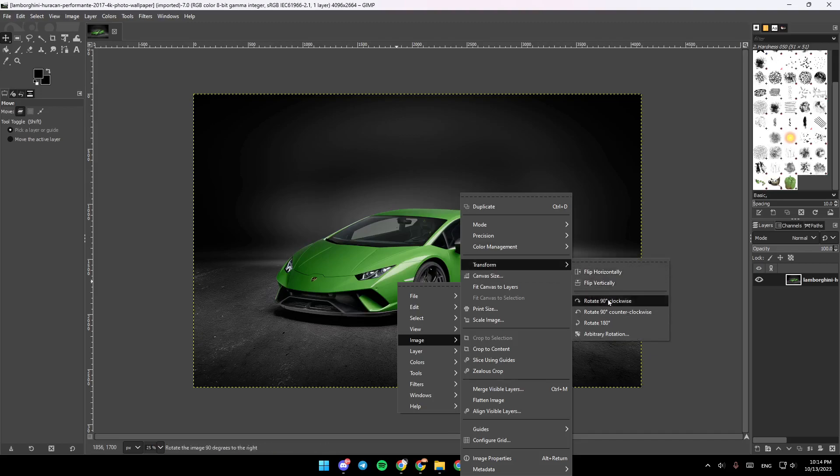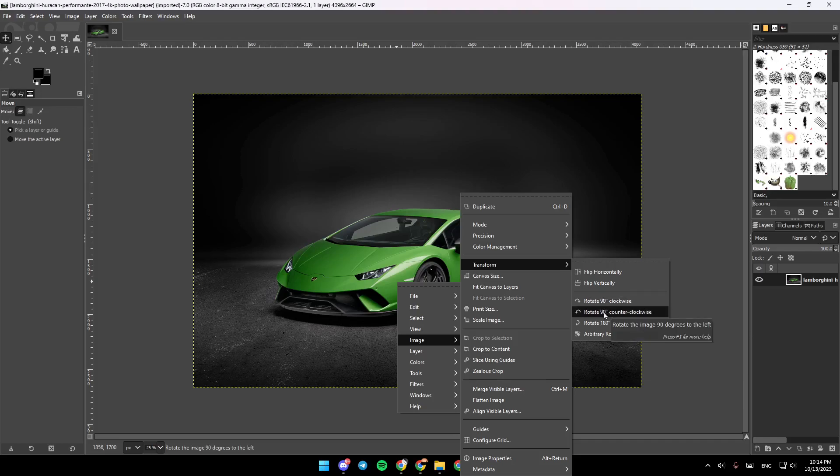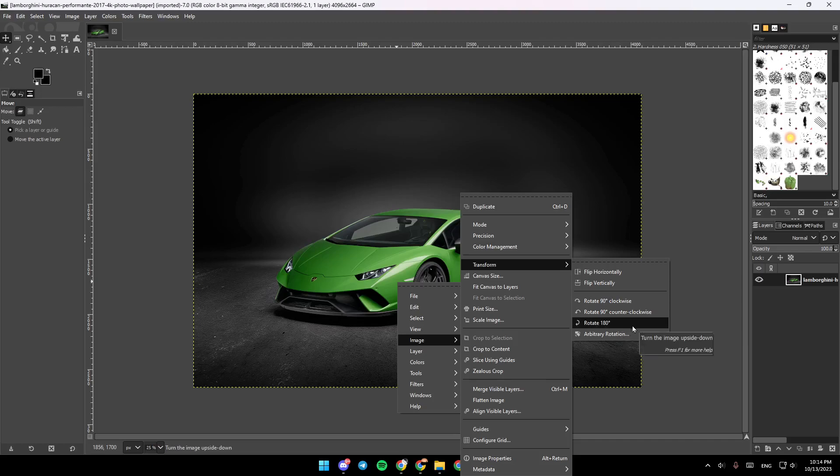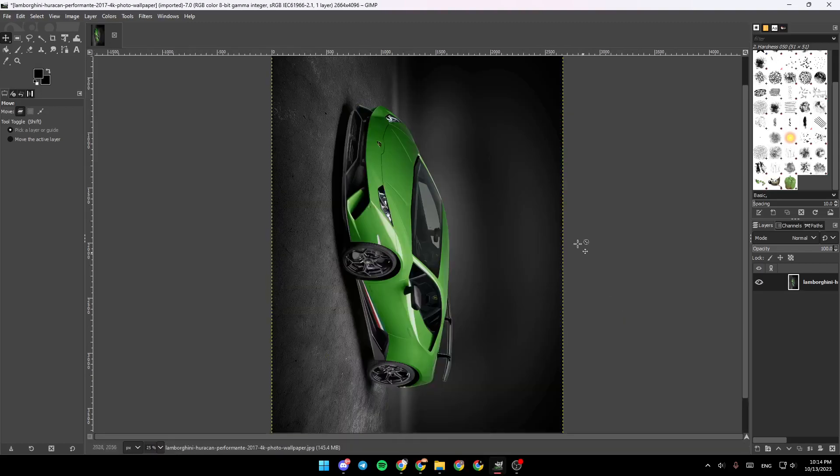pop up. And then as you can see, you can from this menu flip it horizontally, vertically, rotate 90 degrees clockwise, 90 degrees counter-clockwise, or rotate 180 degrees. So for example, I'm going to rotate it 90 degrees